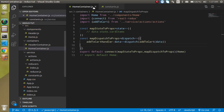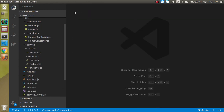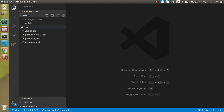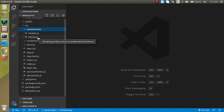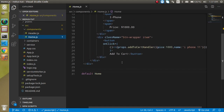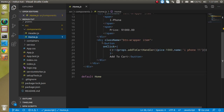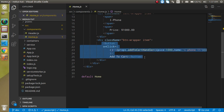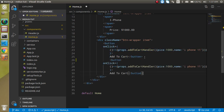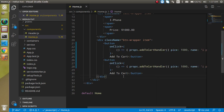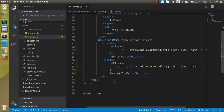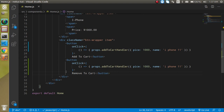Let's close all files, go to the root folder, click on src, then components, and open the HomeRoad.js file. Here we have an existing button, so let's make a copy of that button. We can format it and label it 'Remove from Cart'.